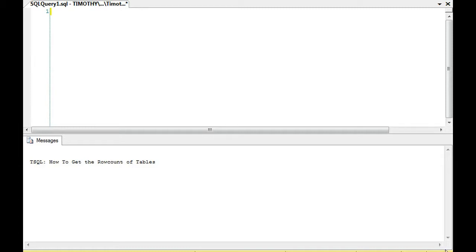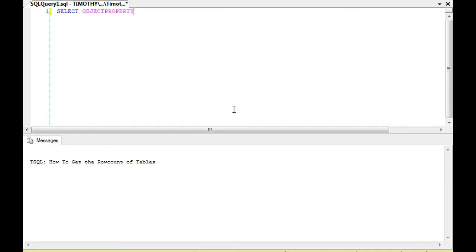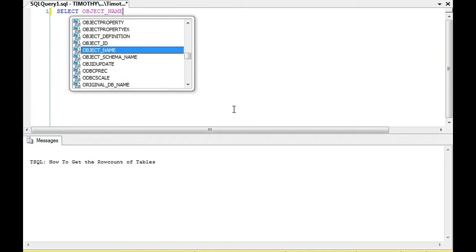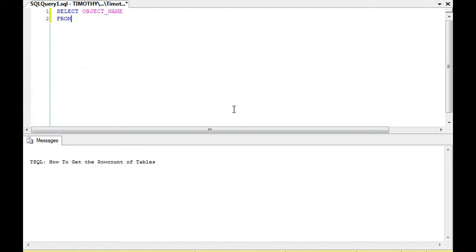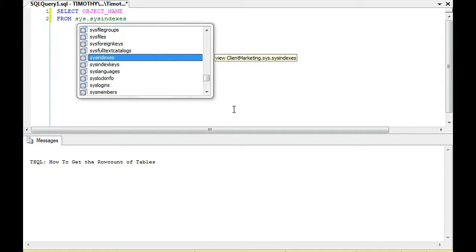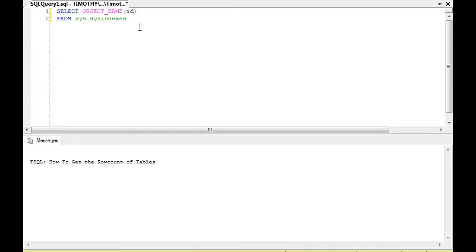The first thing we're going to be looking at is the sys table which is sys indexes. We're going to use the object name function and sys indexes as a table. I bring that up because it'll throw an error on the identity if you don't have the table name up.